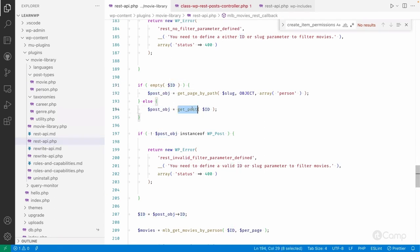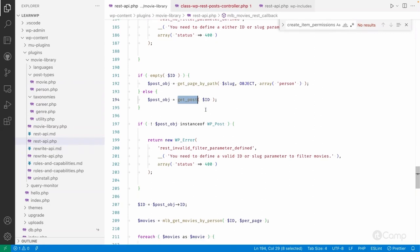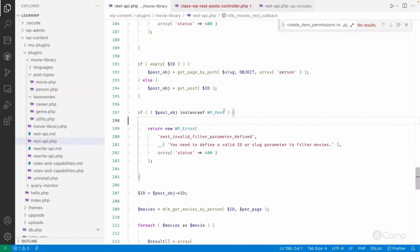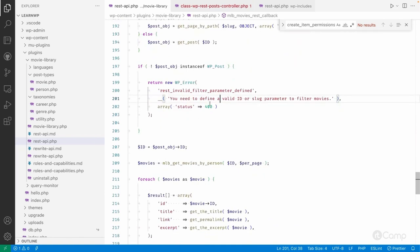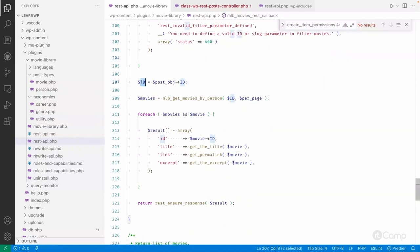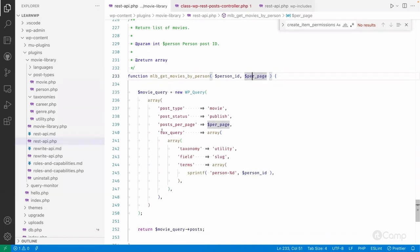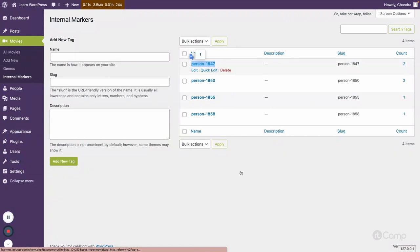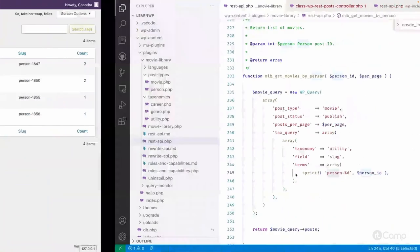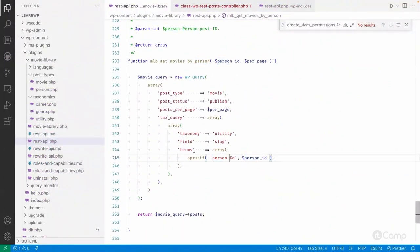If the ID is not empty, we directly get the post object using that ID. Then I check whether the object is an instance of WP_Post — if not, it means either the ID or slug was passed but is invalid and that person post doesn't exist, so I throw a 400 error with an error message. If the ID is valid, I call 'mlb_get_movies_by_person' with the person ID and per_page. In the WP_Query I've added a tax query to the utility taxonomy, constructing a slug like 'person-{id}'.